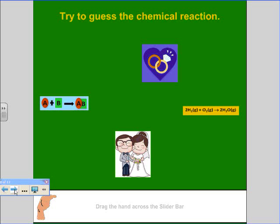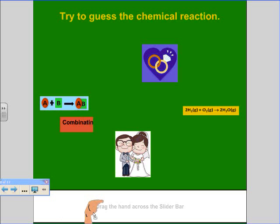So you look at the problem and try to guess which chemical reaction it is. It's combining — two things are becoming one and getting married. Which one do you think that is?